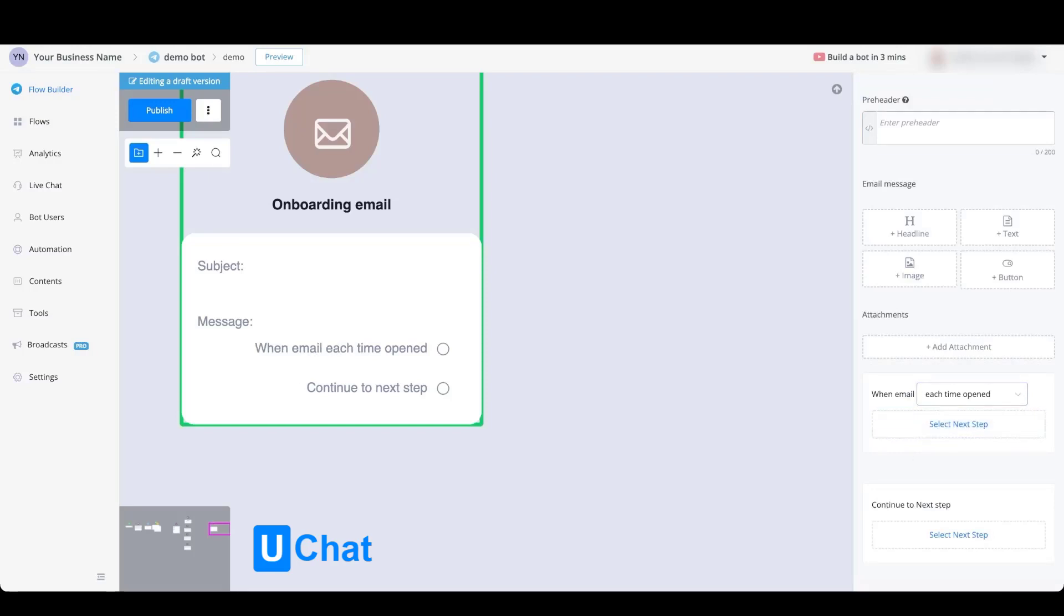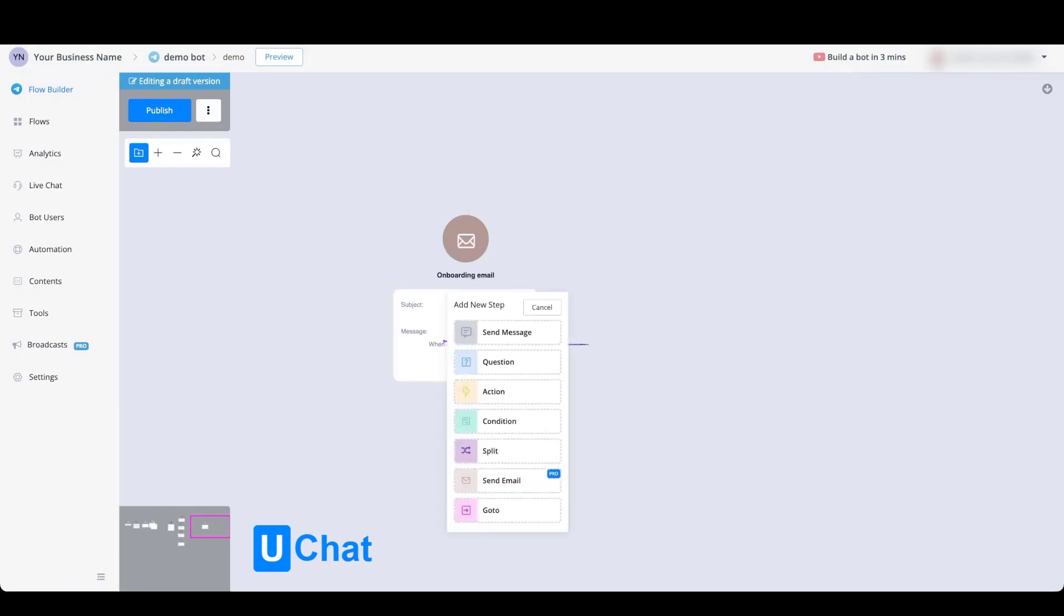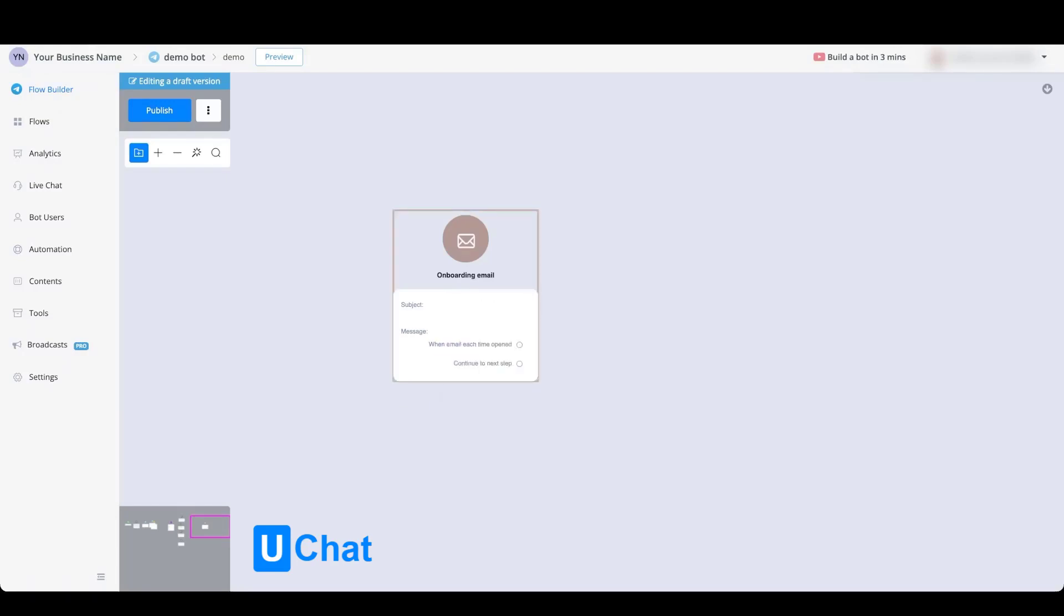From here you will be able to set up all kinds of actions as well. You can send a notification towards yourself, you can tag a user that the email has been opened, and from here you will also be able to continue towards a next step.